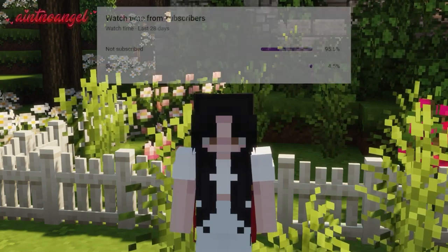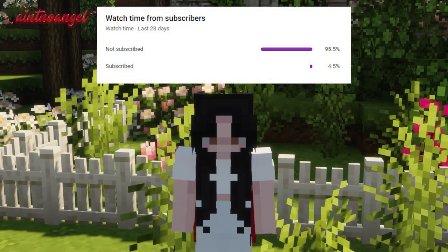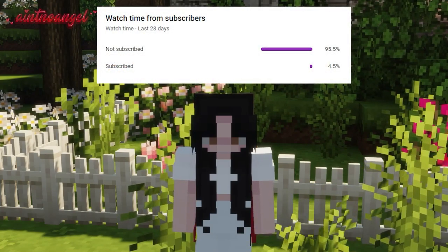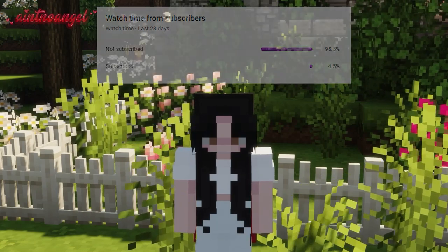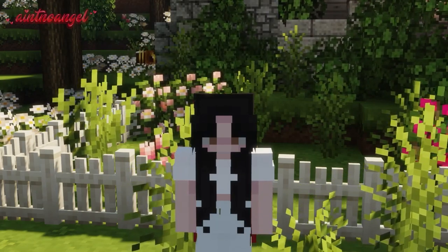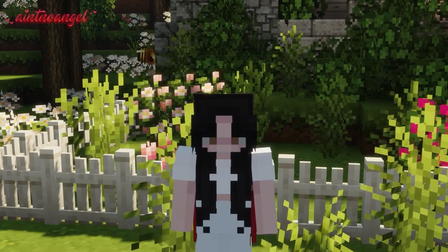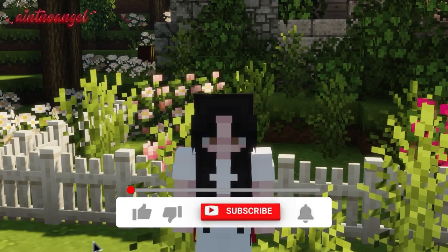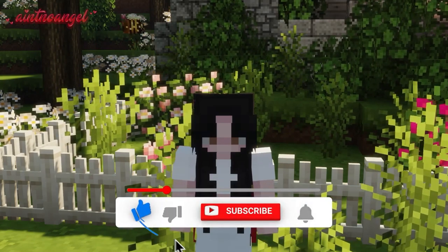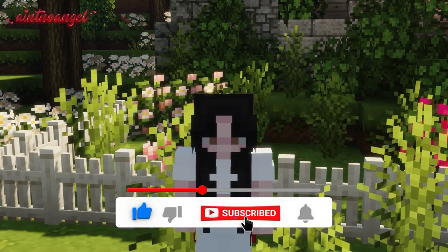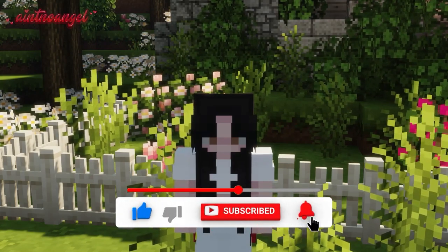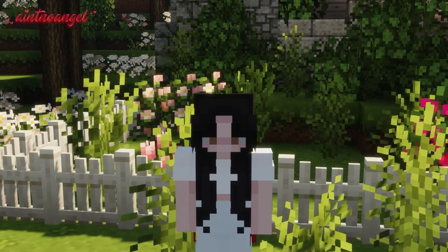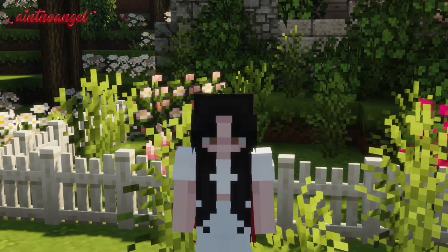The majority of you who watch my videos are not subscribed, so please do consider subscribing — it's completely free and you can always unsubscribe later. Make sure to leave a like and turn on notifications so you never miss any of my new uploads. And without further ado, I really hope you guys enjoy this video.